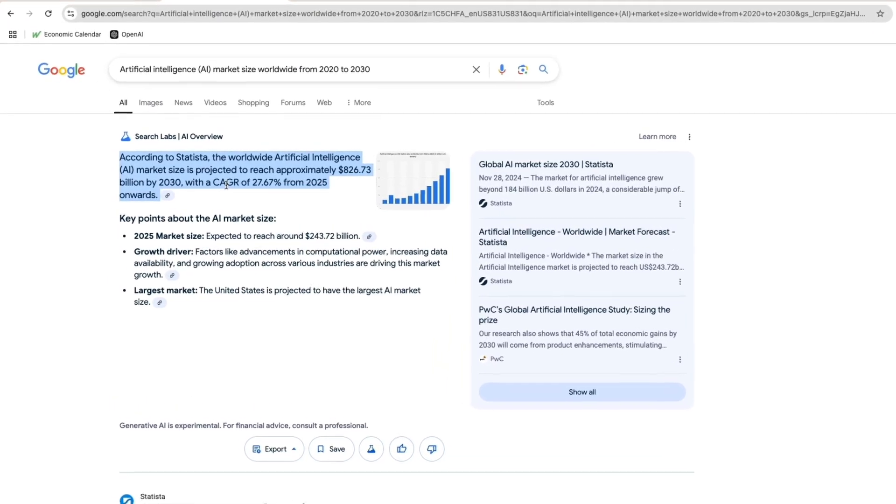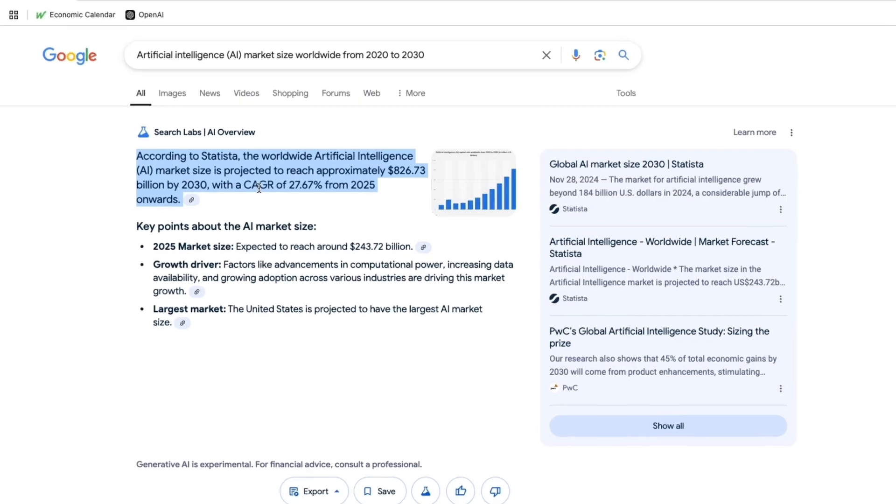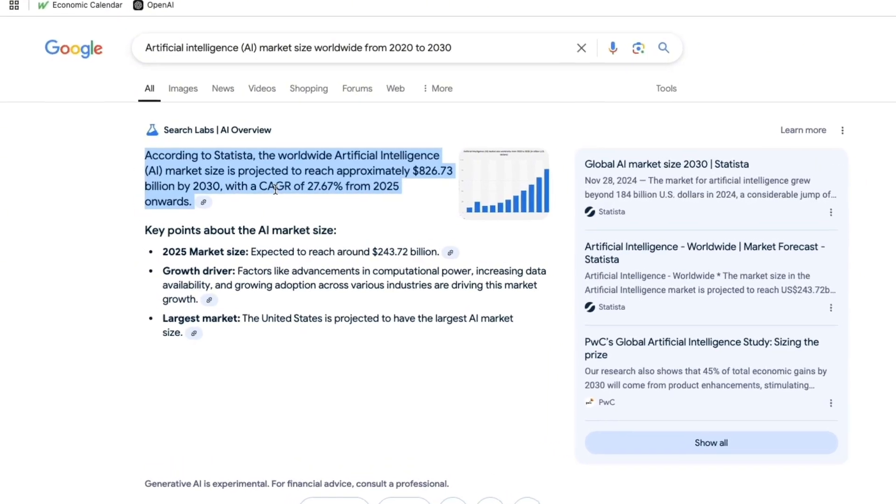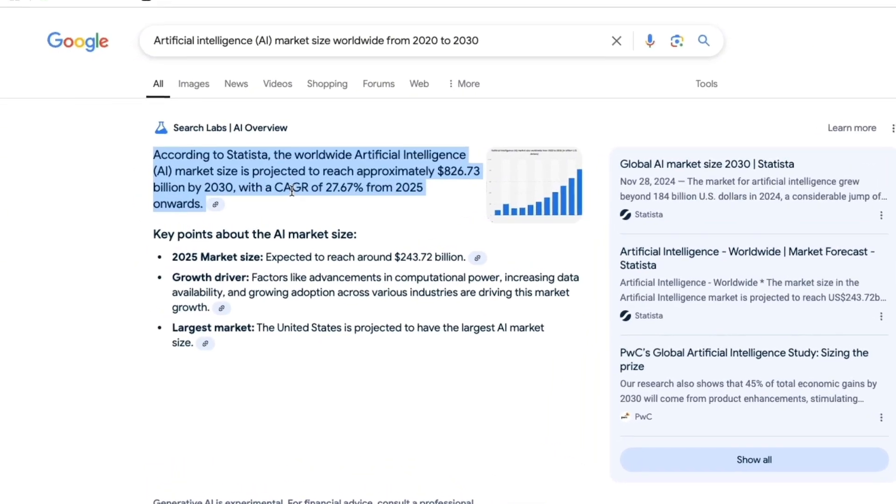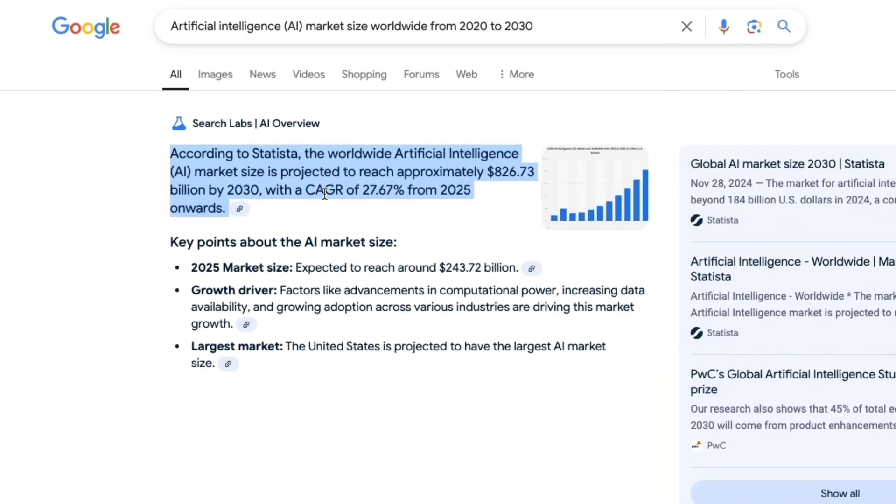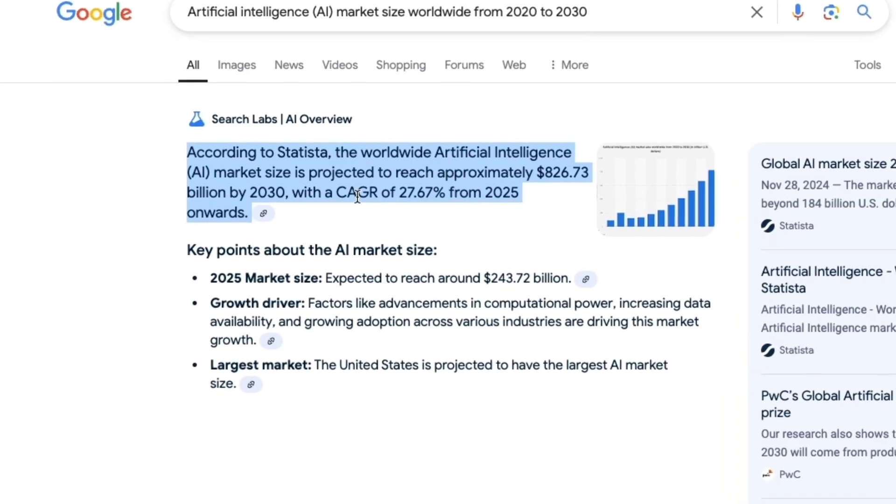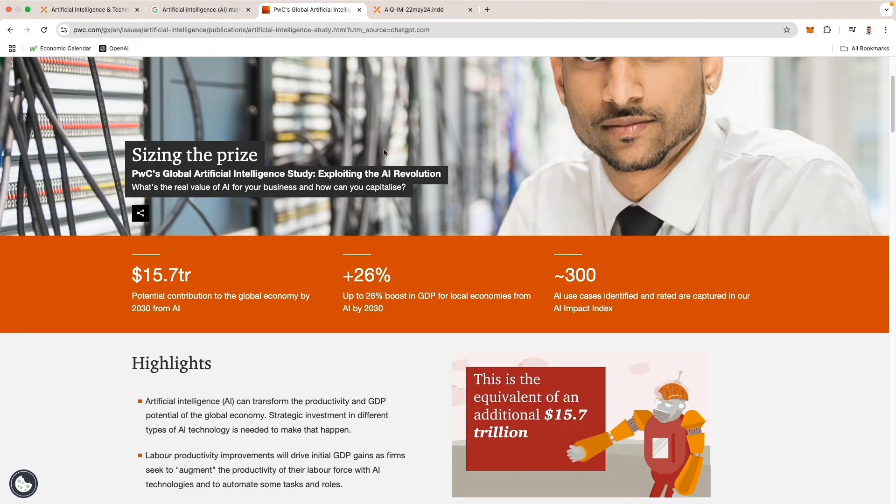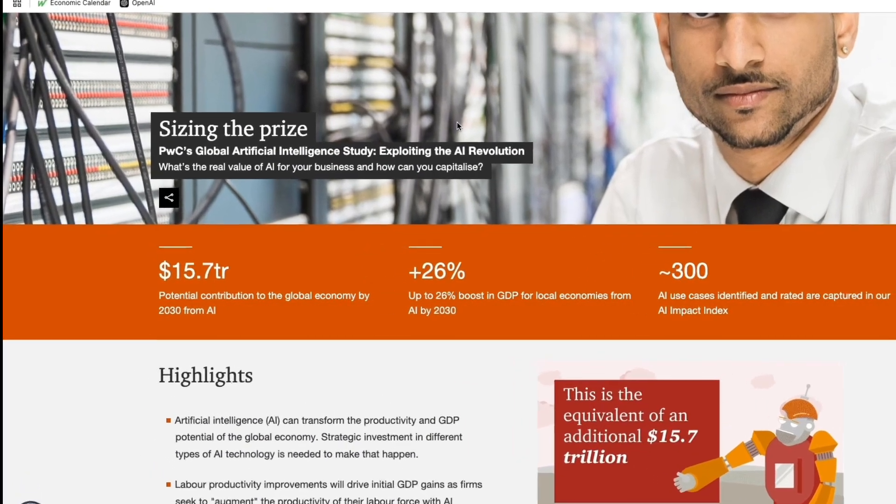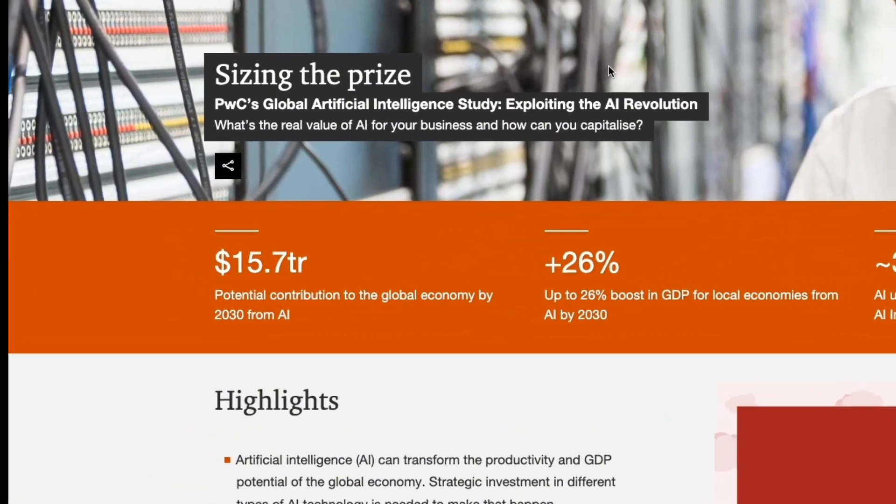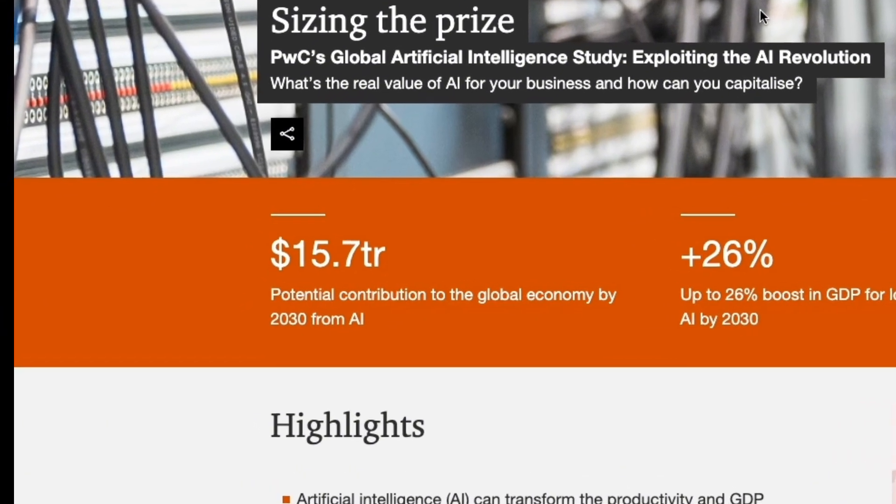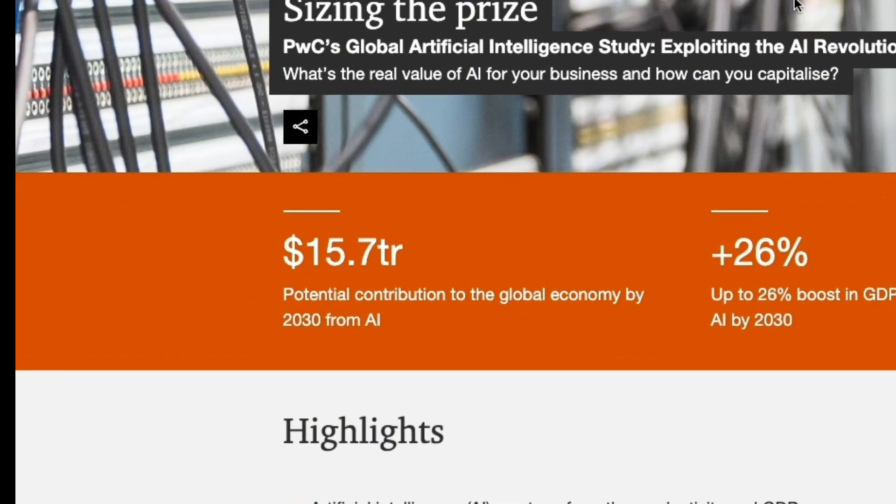Statista reports that the AI market is expected to reach $243 billion in 2025 alone, with expectations to surpass $826 billion by 2030. PWC also did their own research and they estimate that AI could contribute up to $15.7 trillion to the global economy by 2030.